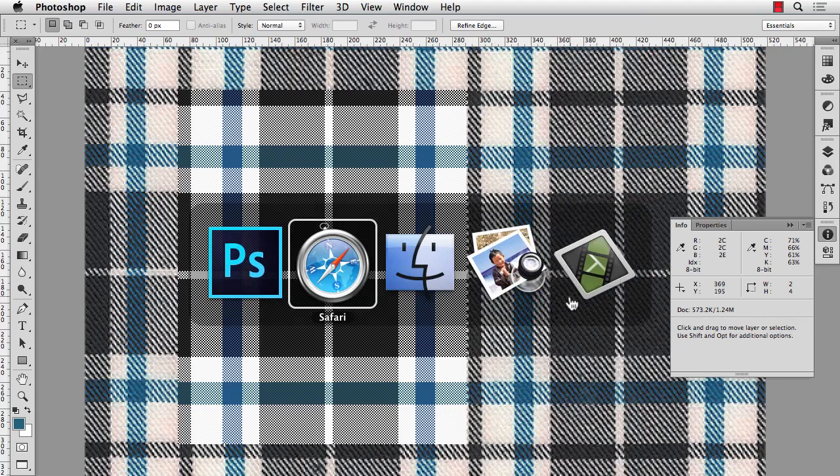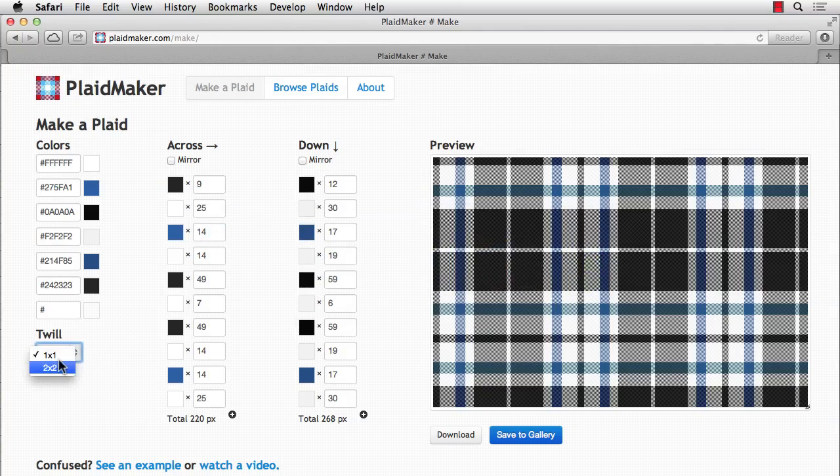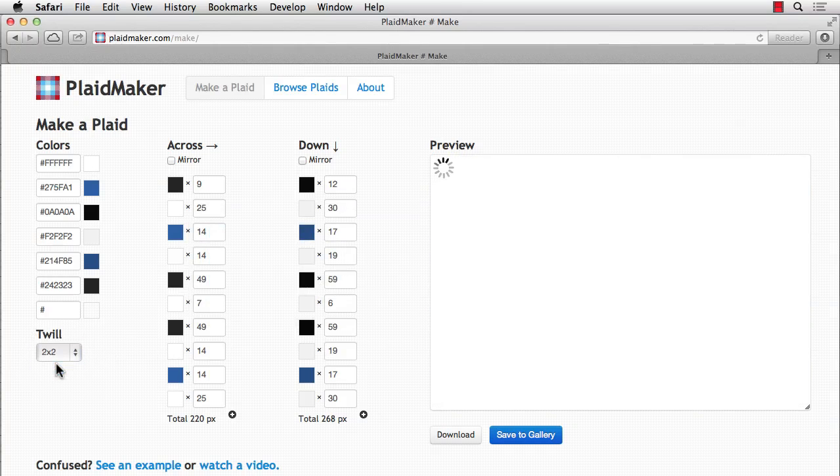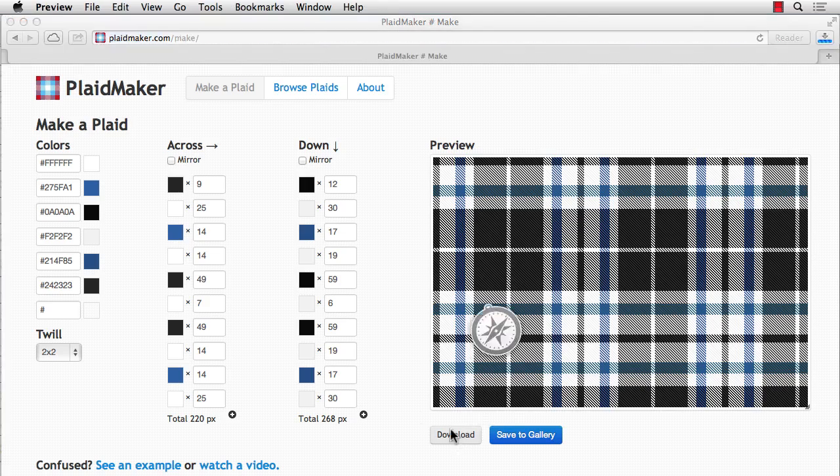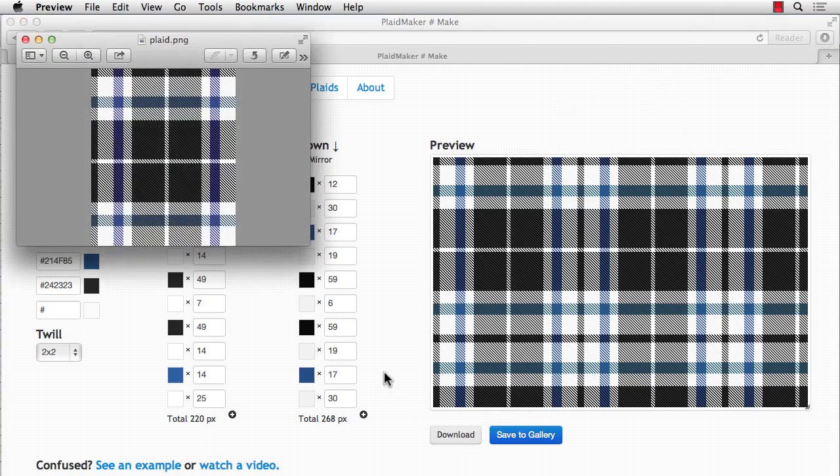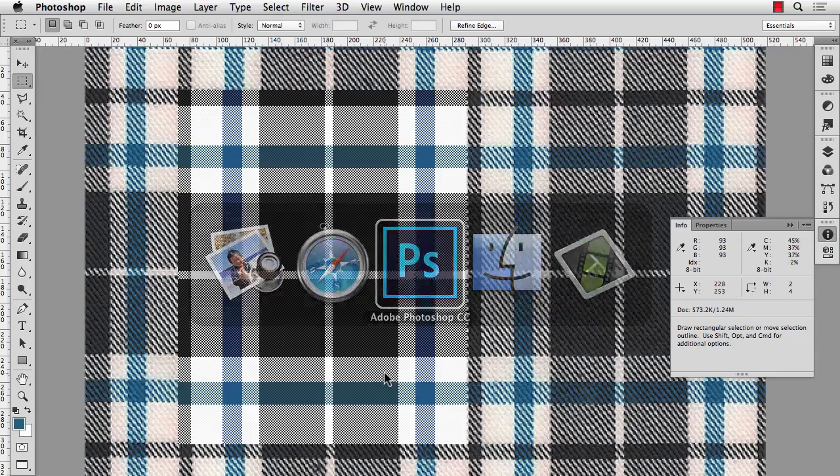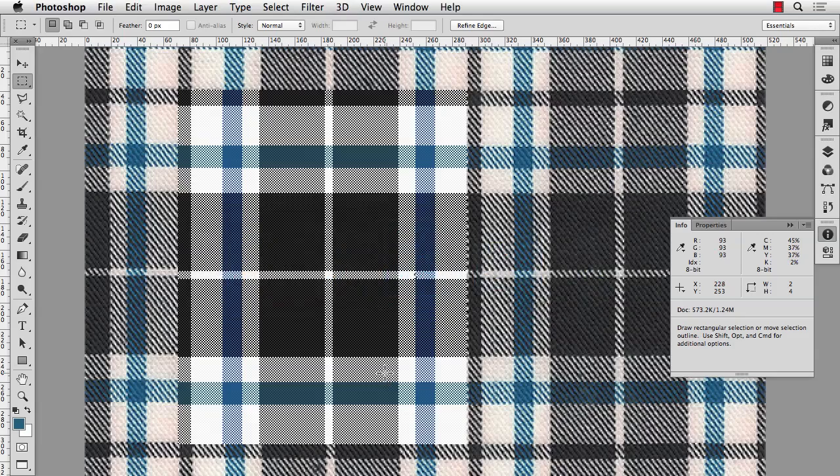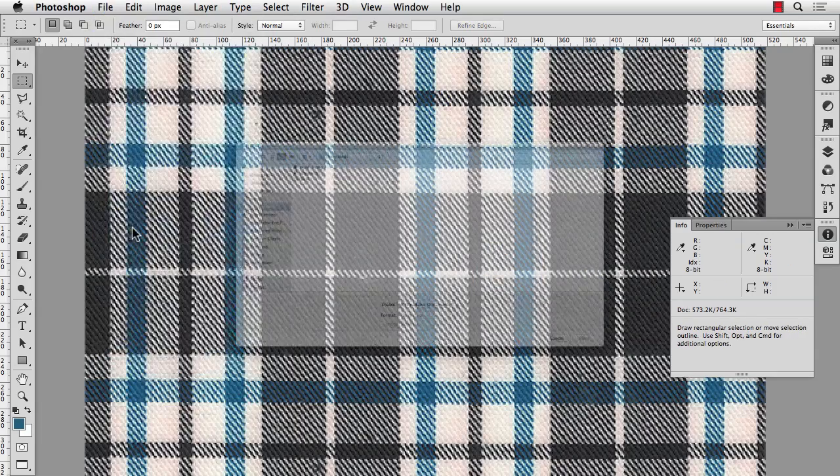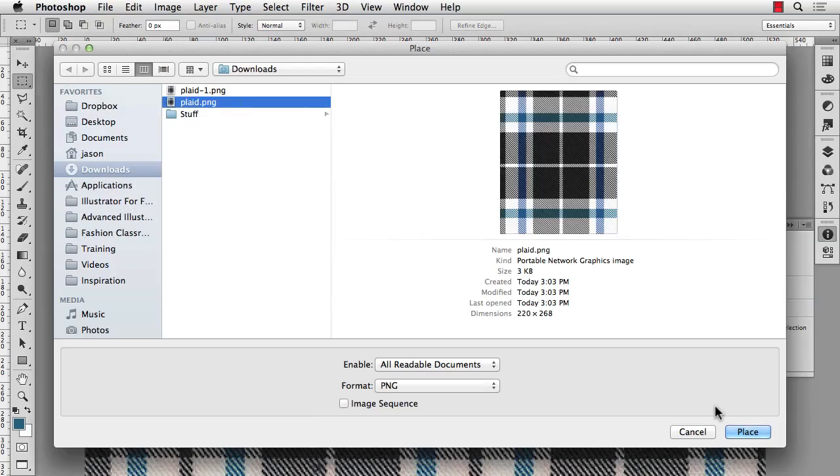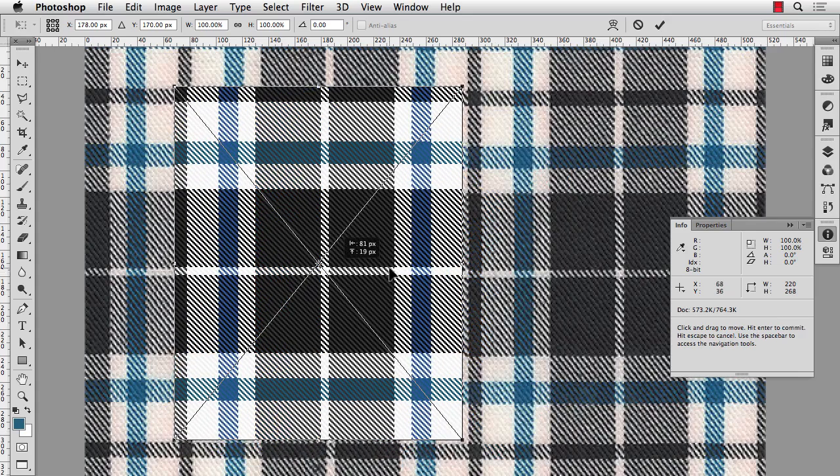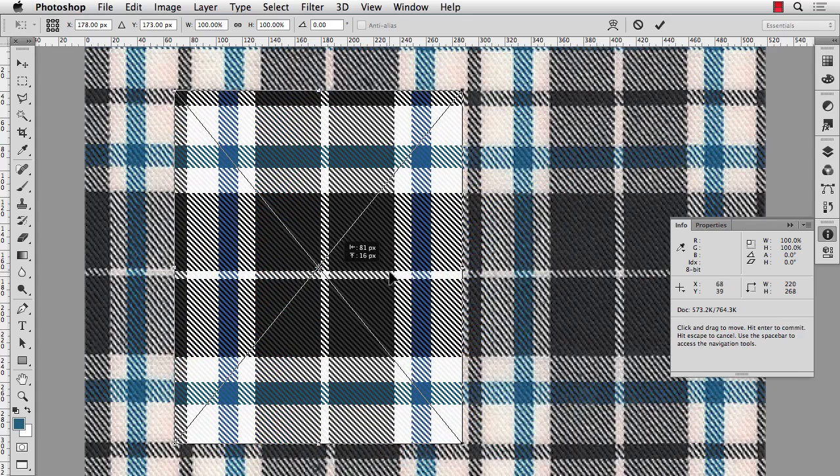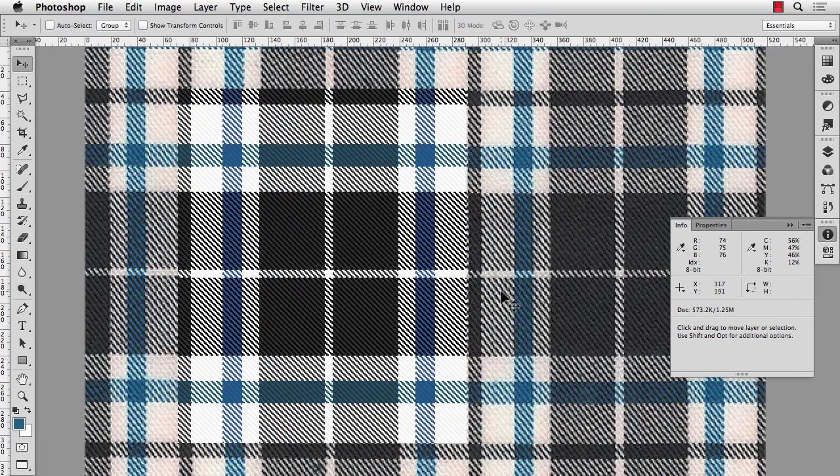One thing that I forgot to mention, and we can easily change it, is that you can change your twill from a plain 1x1 to a 2x2. And then you really get a twill effect in there. I'll download that again. And then in Photoshop, I'll place this one. Alright, so it's looking really good.